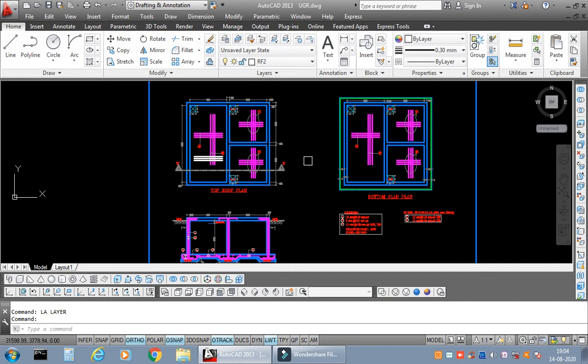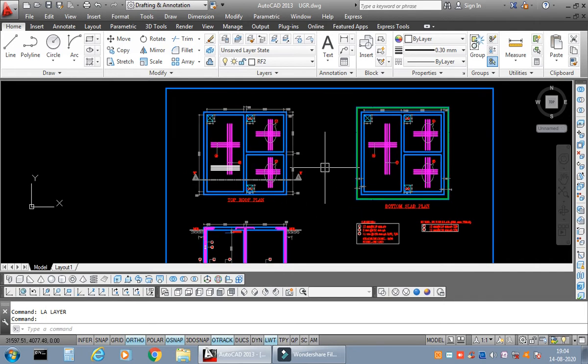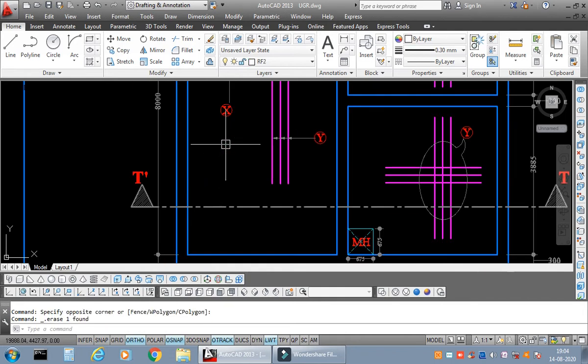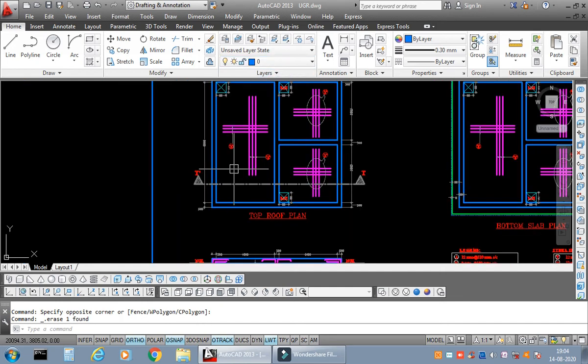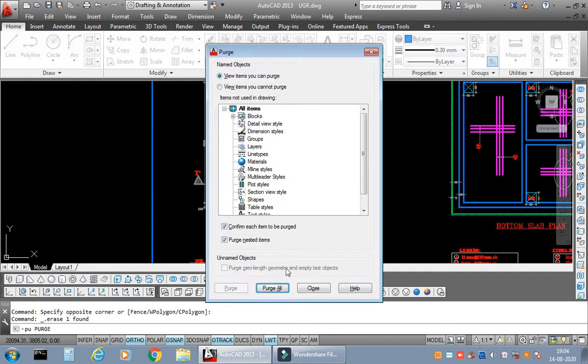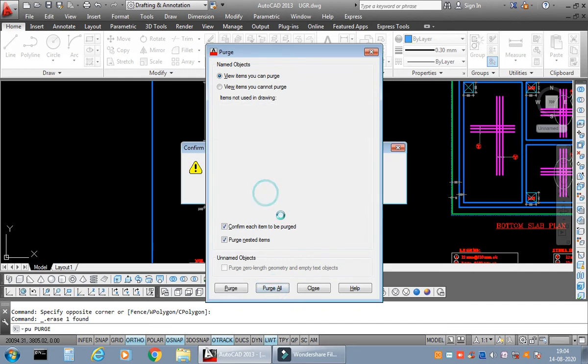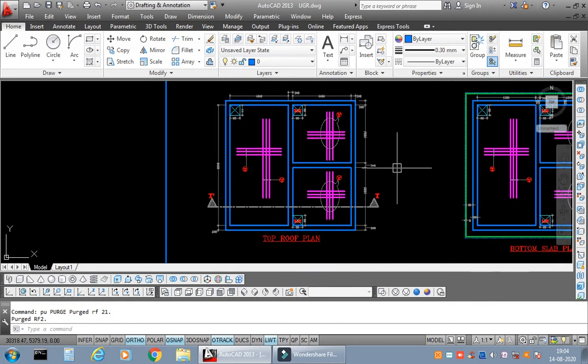be taking up a different topic. From past so many days, people are asking me what is the basic difference between freezing and switching off a layer. I would like to bring to their kind notice that there is a huge difference between the two things, but in this video I would be clarifying all your